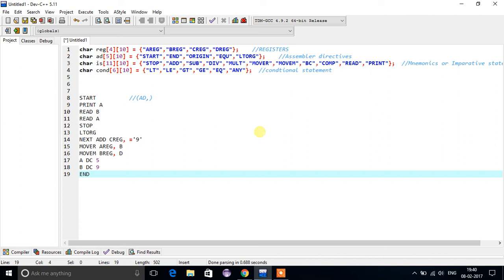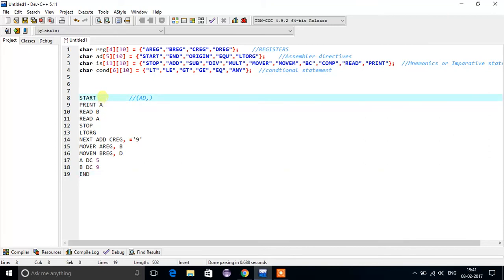Hello friends, today we are going to learn about one-pass assembler. You should know first what is a one-pass assembler and what is a two-pass assembler. For starting one-pass assembler programming, the basic requirement is you should know how a one-pass assembler works. First we will cover the basic part of one-pass assembler, which requires registered assembly directives and imperative statements.